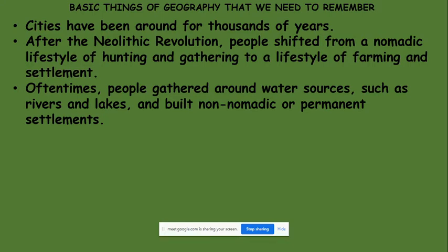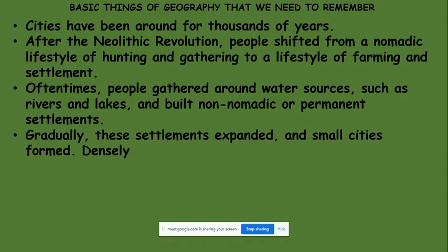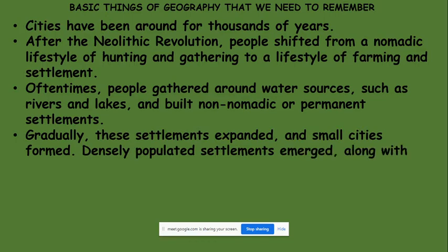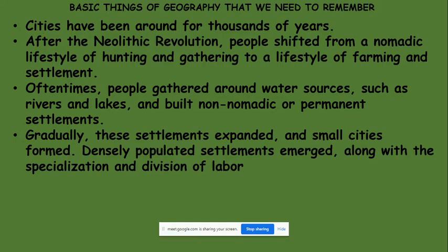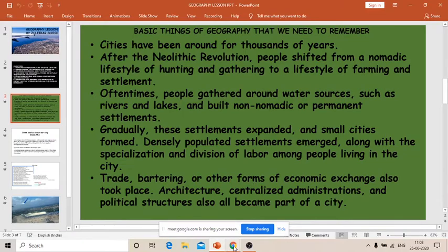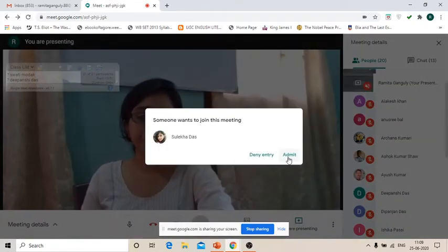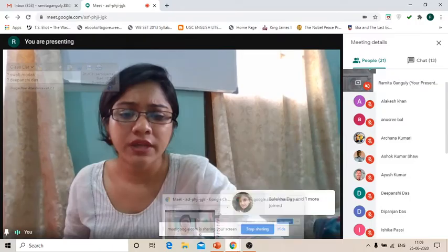Gradually these settlements expanded and small cities formed. Densely populated settlements emerged along with specialization and division of labor among people living in the city. A section of people chose to be engineers, doctors, teachers, or drivers. All this came about as people moved from small settlements into bigger ones and tried to form different cities.